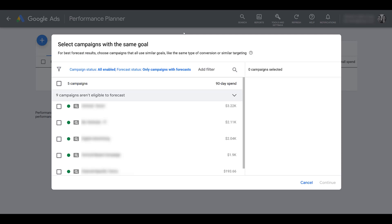I have to blur out some campaign names since this is an actual client account, but you can see the checkboxes next to them. You can click on multiple campaigns and group them together within the same forecast. Google recommends using campaigns with similar goals for the best results, since it will use whatever conversions you have set up for the main conversions column. If you are using campaign-level conversions, I would create a different forecast for each of the different conversion groupings.